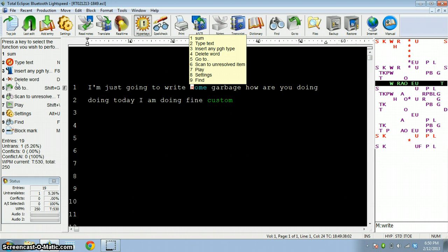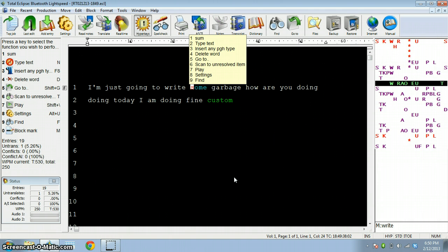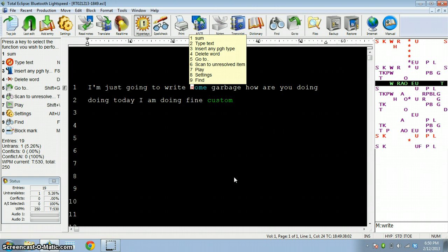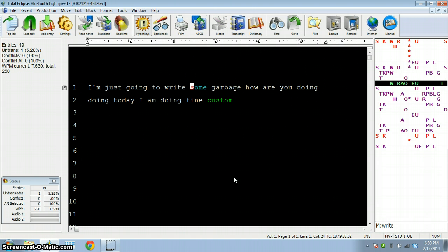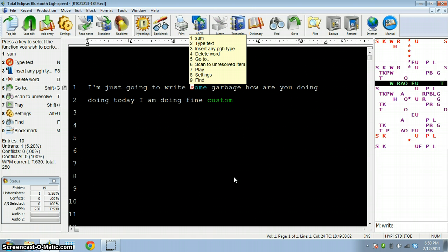First thing you may have noticed is I did make the background black with white text because I find it's a lot easier on your eyes. My buddy Stan actually gave me the idea. He had it like that and I thought it was a great idea so I went with it and it's been great on my eyes.